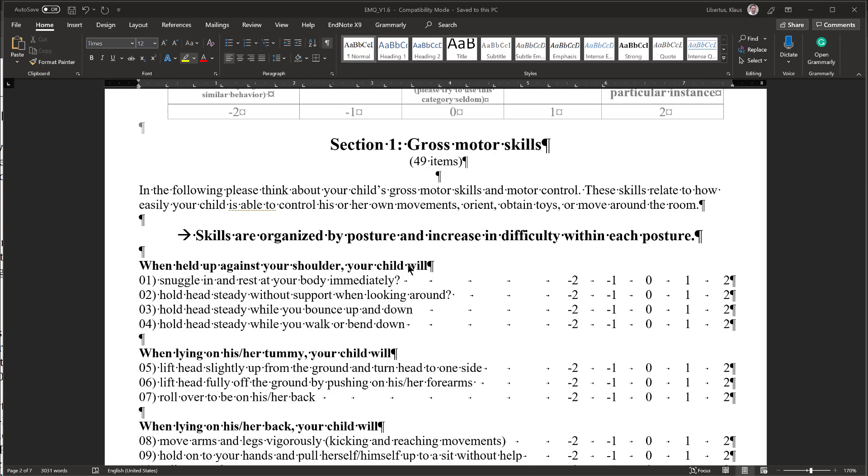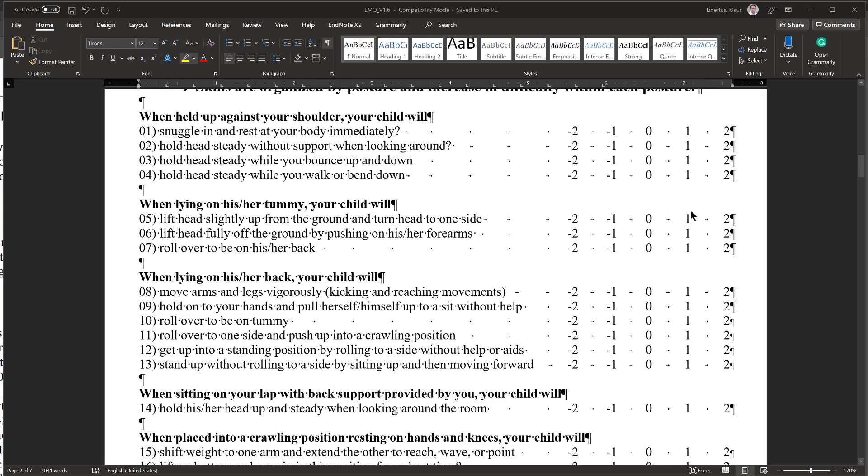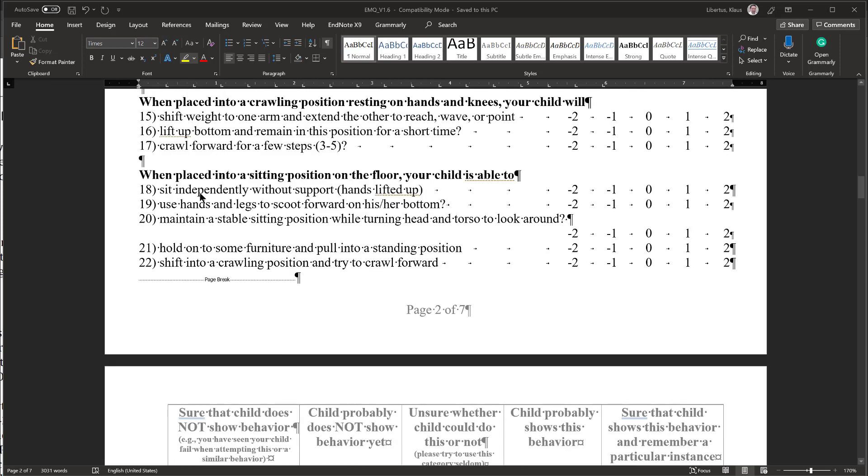Being held against my shoulder, my child did all that. Lying on tummy, my child did all that. Lying on her back, my child did all that, but maybe that last one, standing up without rolling to a side, I will have to think about that, and maybe that's an item where I am a little bit unsure about. Sitting on my lap, my child does that perfectly fine. Placed into a crawling position, I said my child is crawling, those are all plus 2s. Placed into a sitting position, my child is sitting very well, these are all plus 2s.